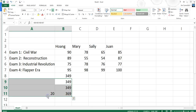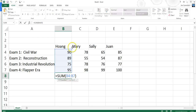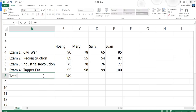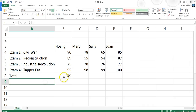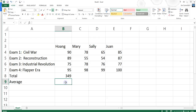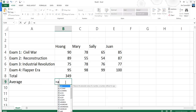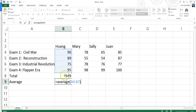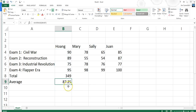Going back to =SUM(B4:B7), that gives me Hong's total. I can label it 'Total.' A total is interesting, but an average might be better. So I can put the word 'Average' and use the AVERAGE function: =AVERAGE(B4:B7). Be careful not to include B8 — the sum cell — in your average range, because that would include 349 and really distort your average. Hong's average is 87.25.